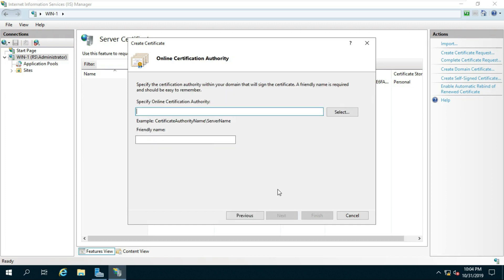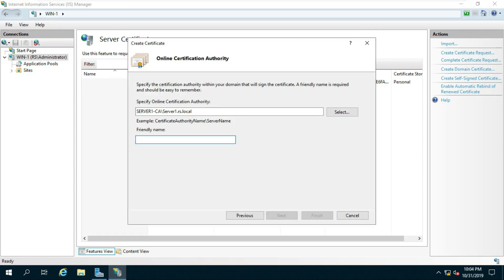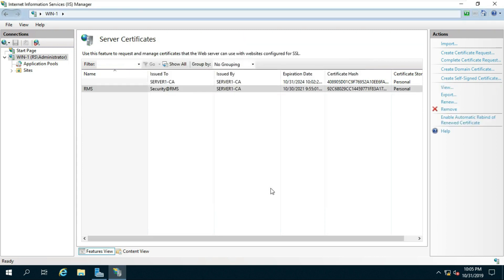Click Next, click Select, select the certificate, click OK, fill in the friendly name, click Next. The domain certificate is now saved in IIS.